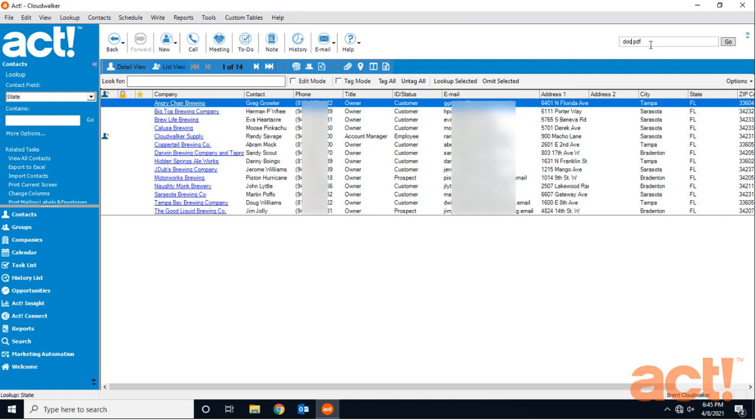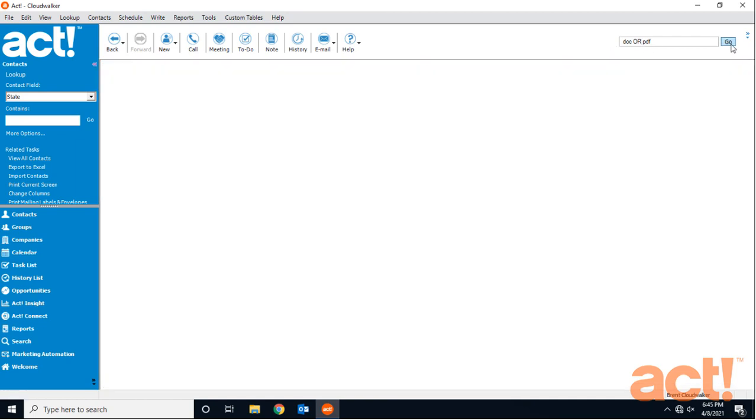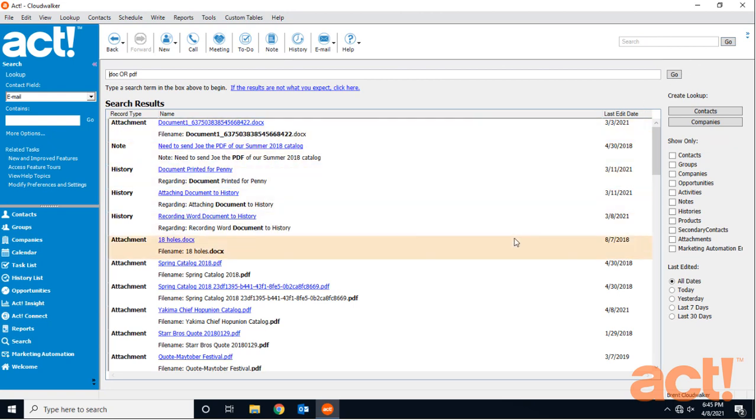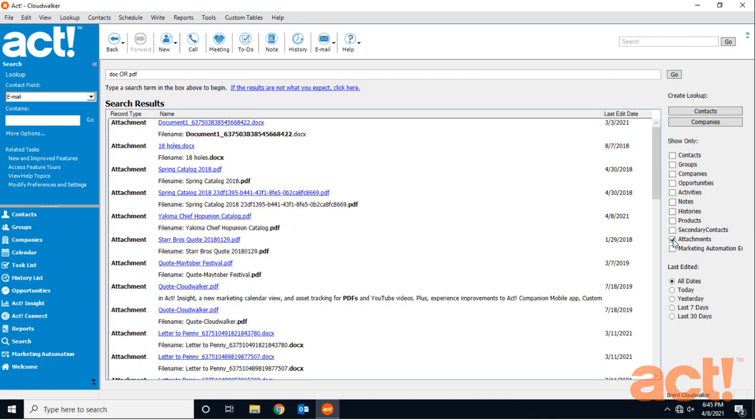Now between those two items, I'm going to add the operator OR to indicate that I will accept either of these two results. Now I'll click go and the universal search retrieves a lot of results. I can filter these results though by just checking the attachments box on the right. This fine tunes our list to show us only file attachments.